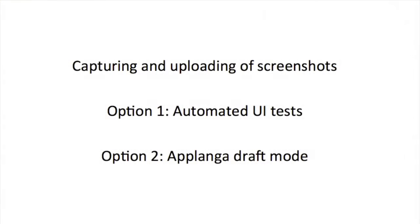Let's get started with the first part, the capturing and uploading of screenshots. You have two different options here depending on the current setup in your company. Let's start with option number one.